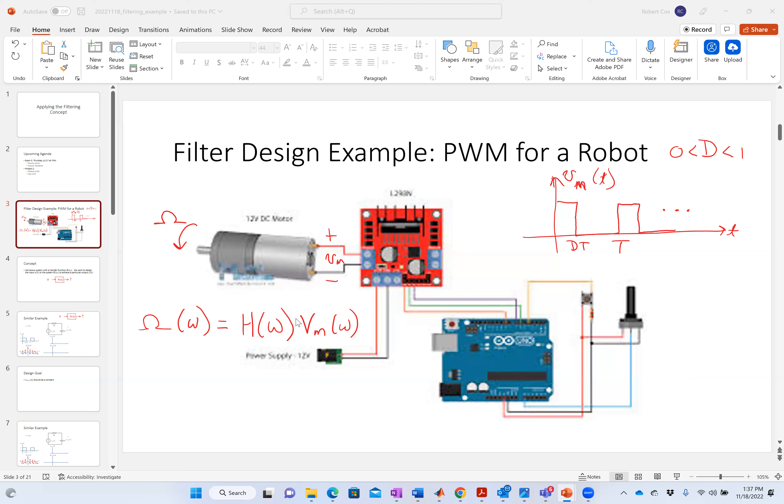As I changed the duty ratio it changed how fast it was spinning because I was basically applying a higher voltage to it. This turns out to be a really simple way for a computer to control something — it's very easy for a computer to control timings of pulses.